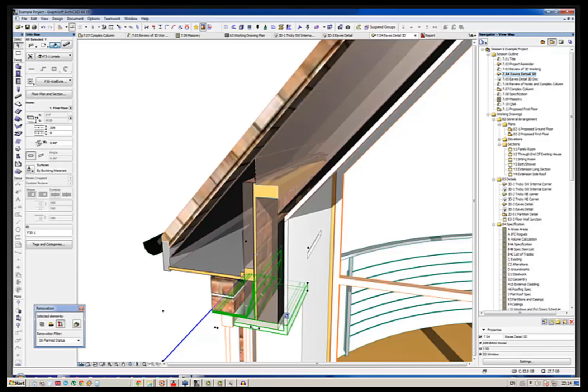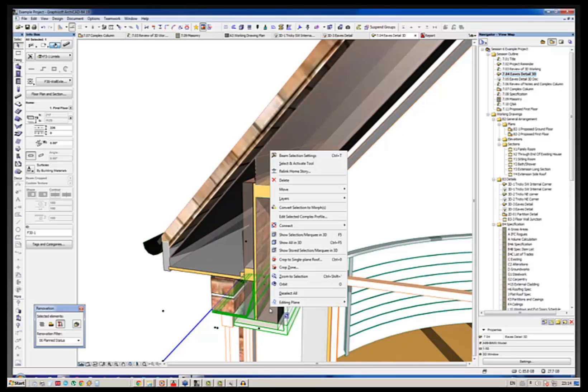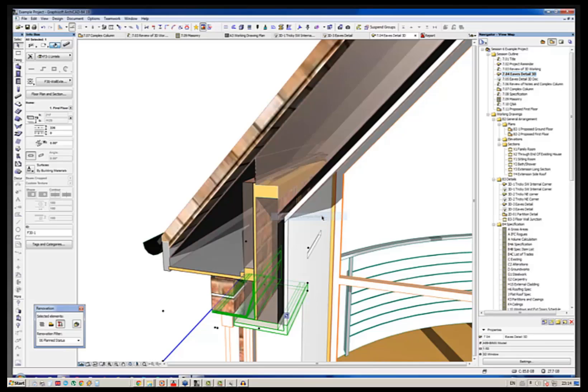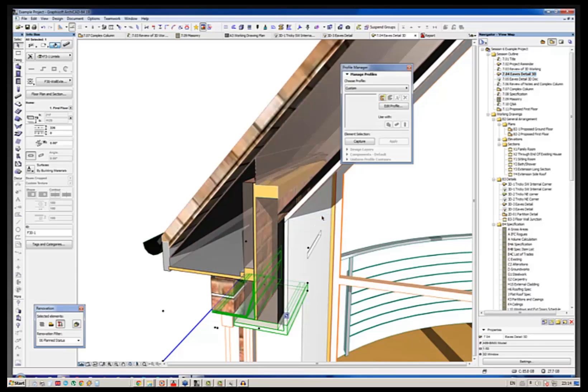And if we right-click, the easiest way to get into a complex profile and edit it is to right-click and you'll see about halfway down, edit selected complex profile, click on that.